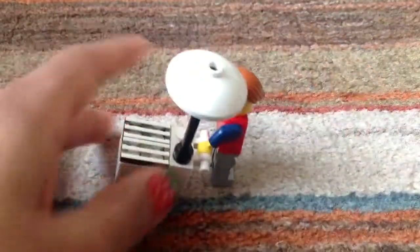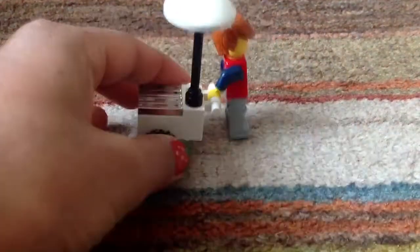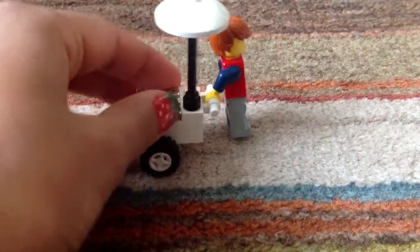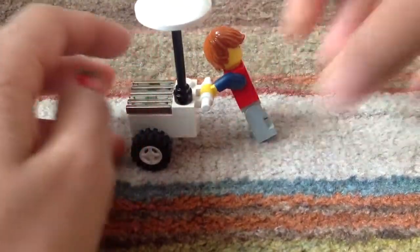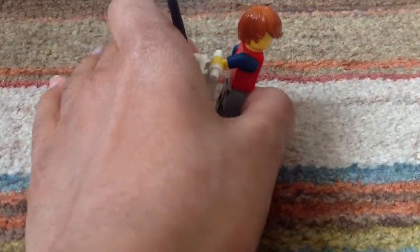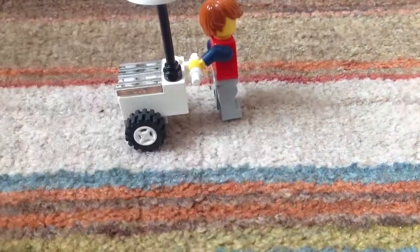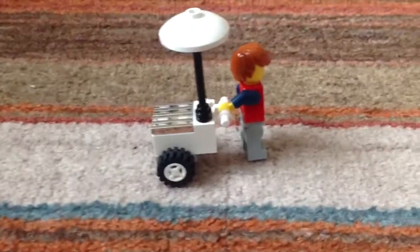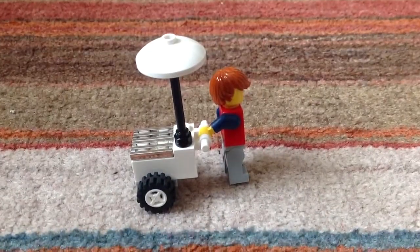To a minifigure scale, so a minifigure can hold it very easily, and it looks great in any LEGO scene. And that thing I just showed you is the scene I put it in.